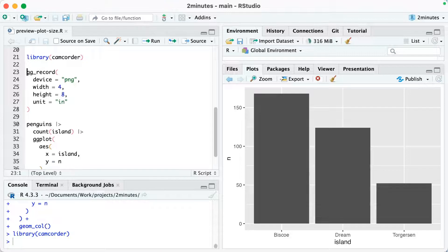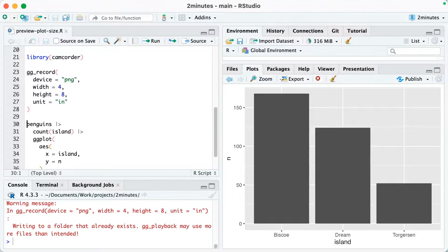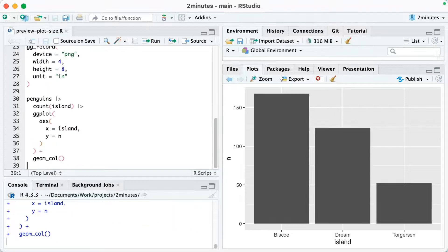I'm going to specify my device, which will be png, which just means it'll save my plot as a png with the width of four, height of eight, in inches, the same as I did with ggsave. Now,